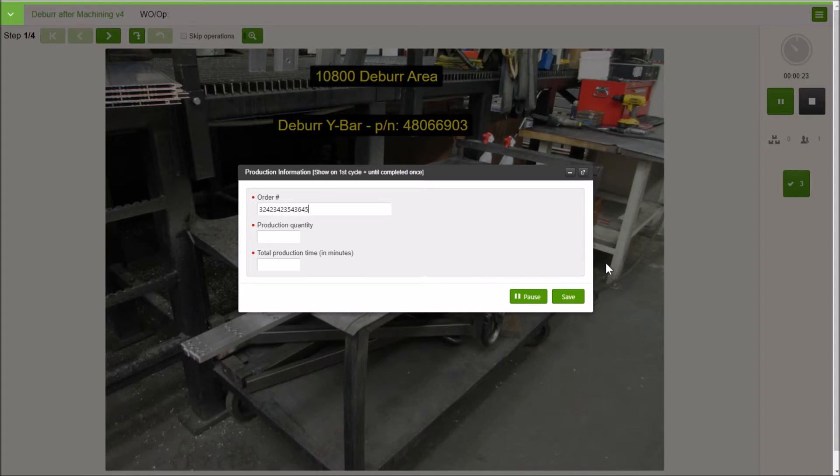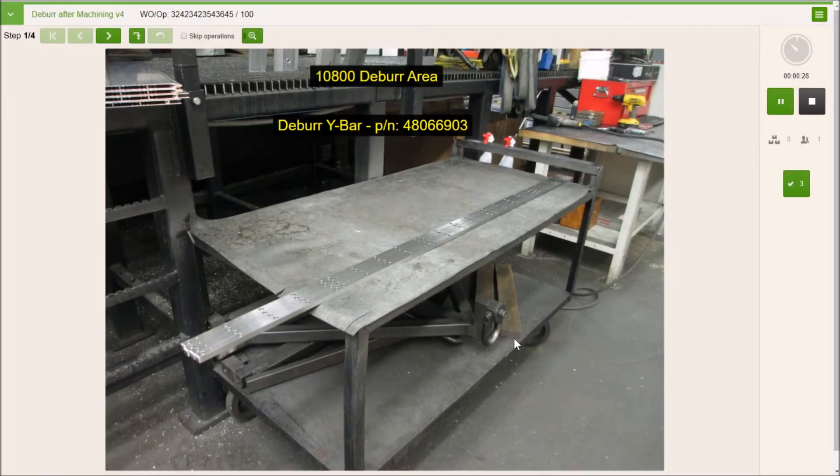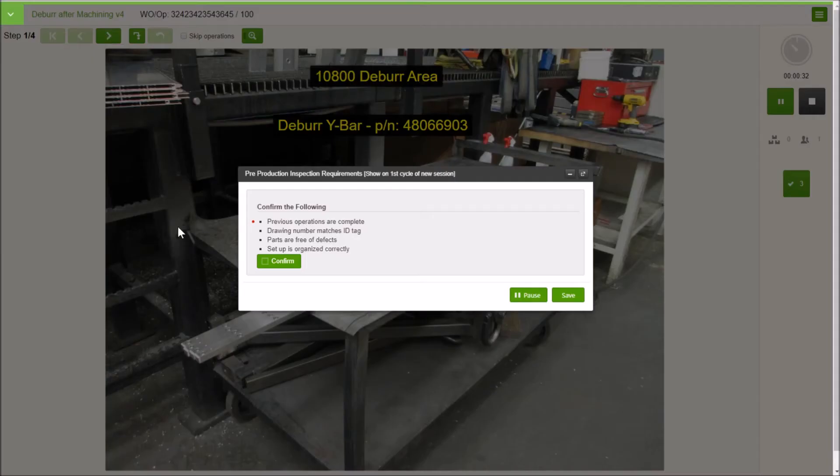And there we go. Got our process steps, we've got our workstation set up, we advanced through, we're going to see some checklist items.